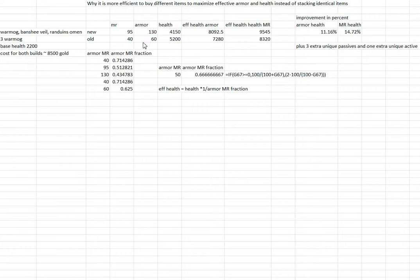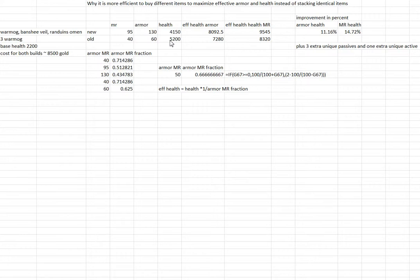The player then buys three Warmog's Armors to bring health to 5200. The player now has these effective health, magic resistance, and armor values.